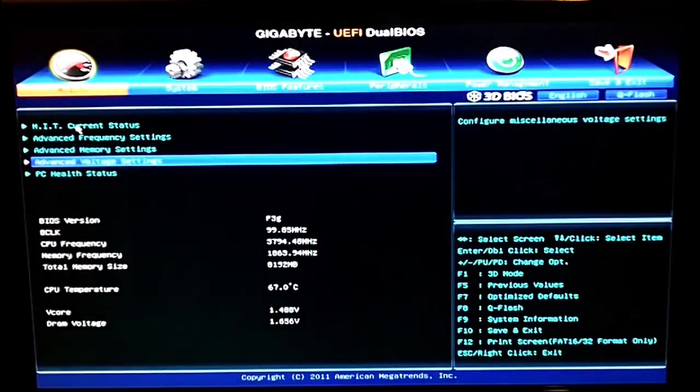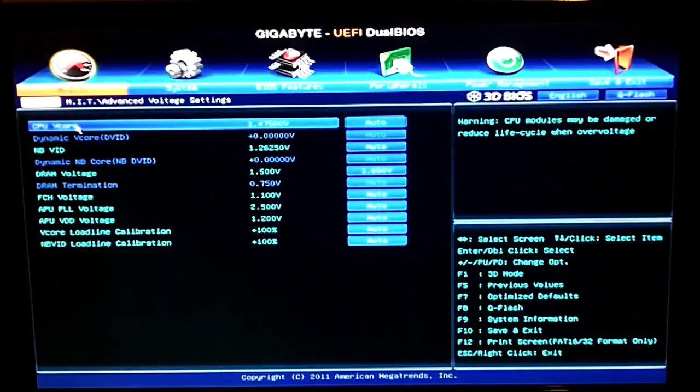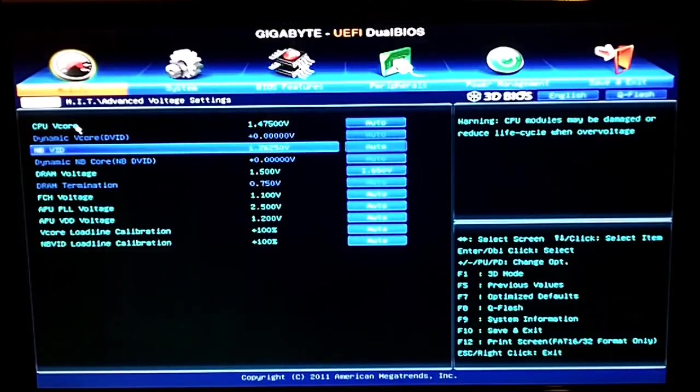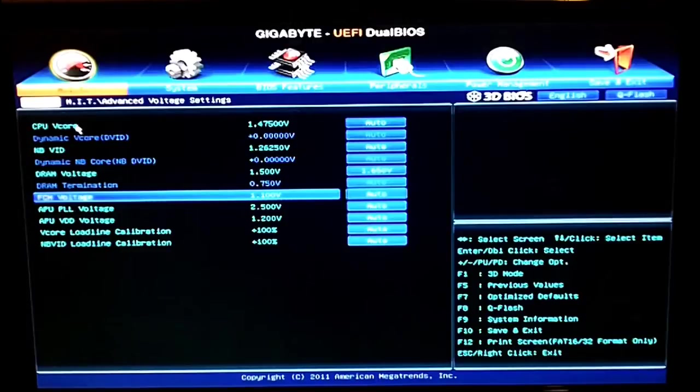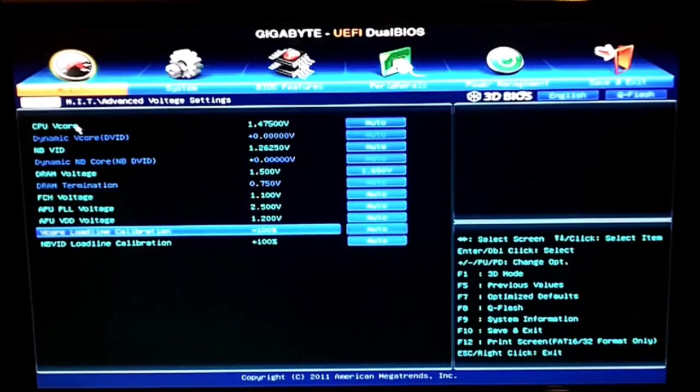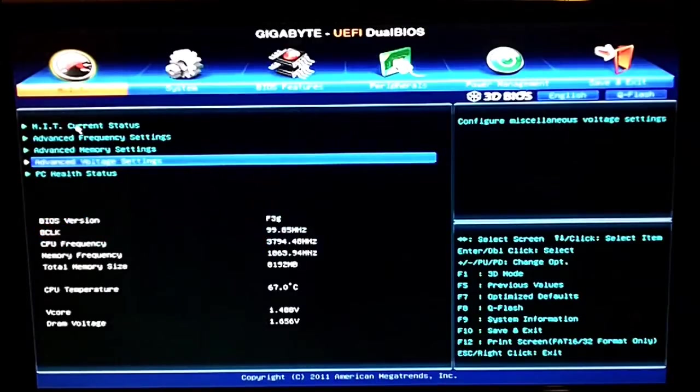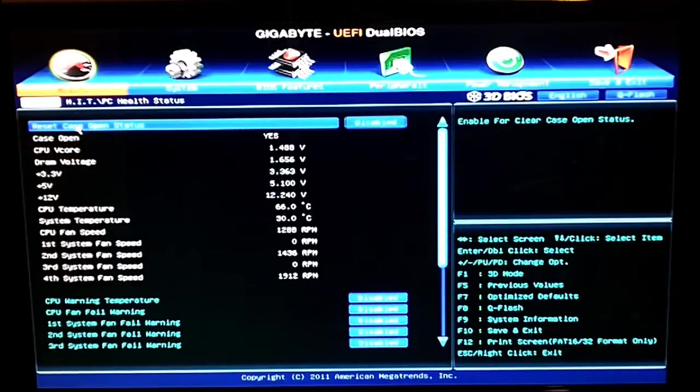If we back out, the next selection is the voltages. Here is where we can change the CPU, Northbridge, DRAM, FCH, all that stuff and the load line calibrations. Last selection is just health status, gives you temperature voltages currently there.